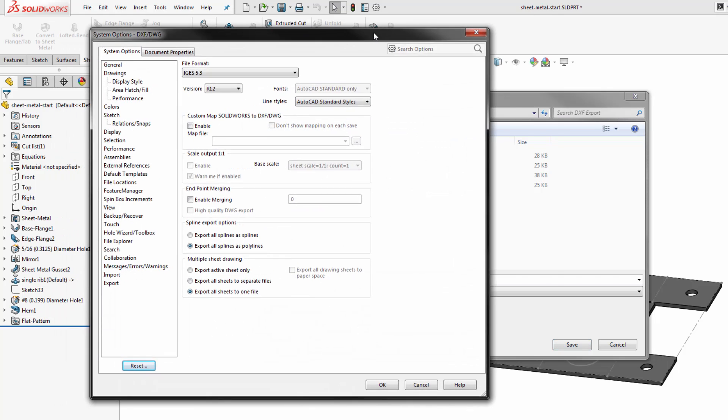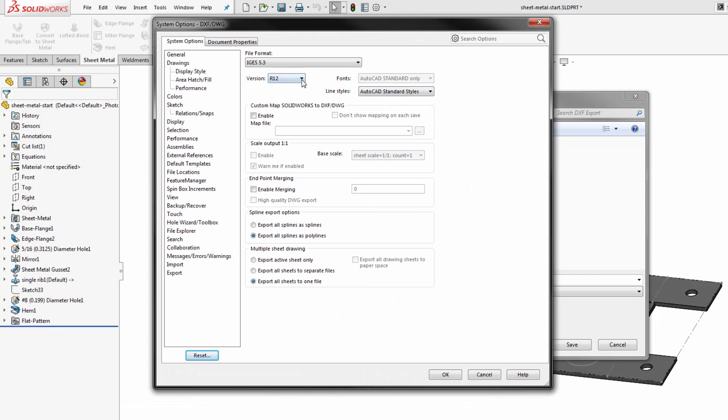When we activate that we'll have control over the year or compatibility version we want to save back as. This is for someone using AutoCAD. We can save up to as recent as 2013 version or as far back as R12. These different versions can change the output slightly.